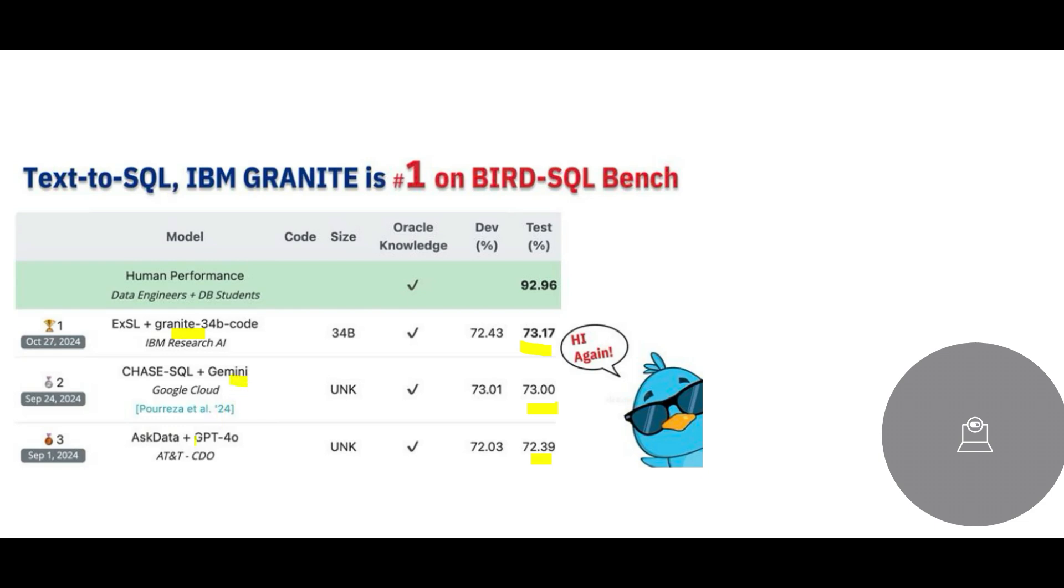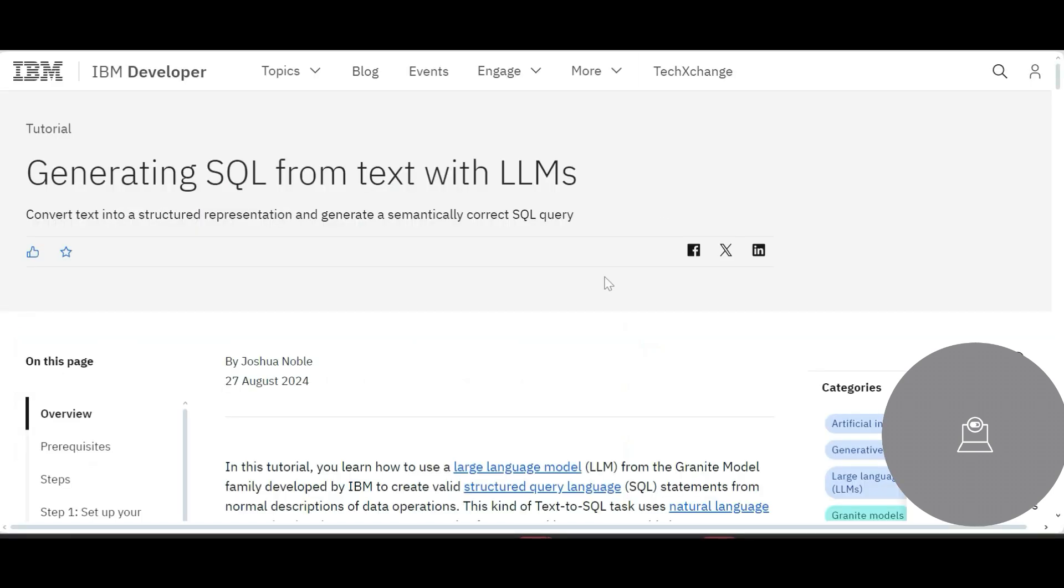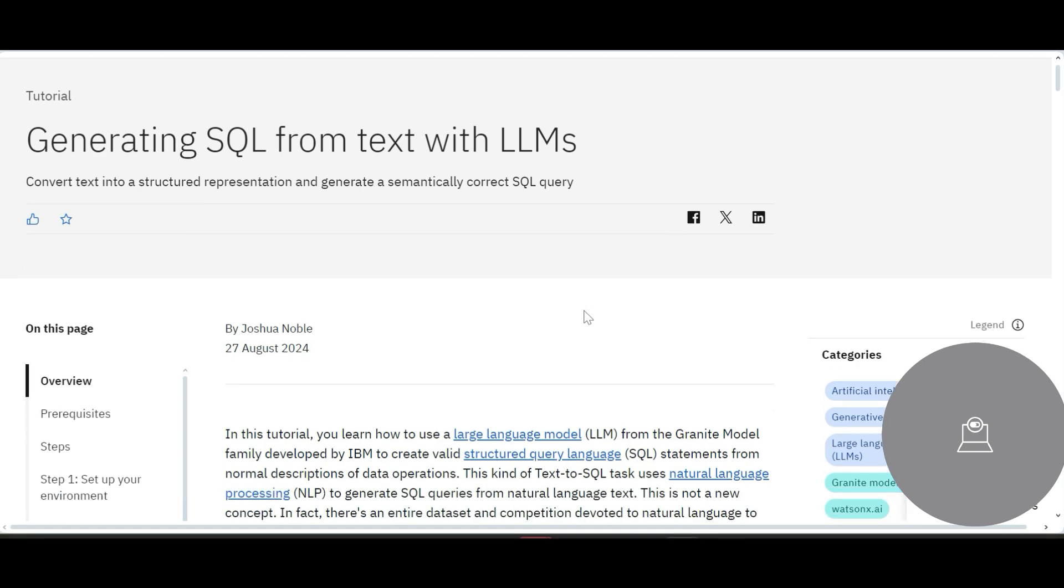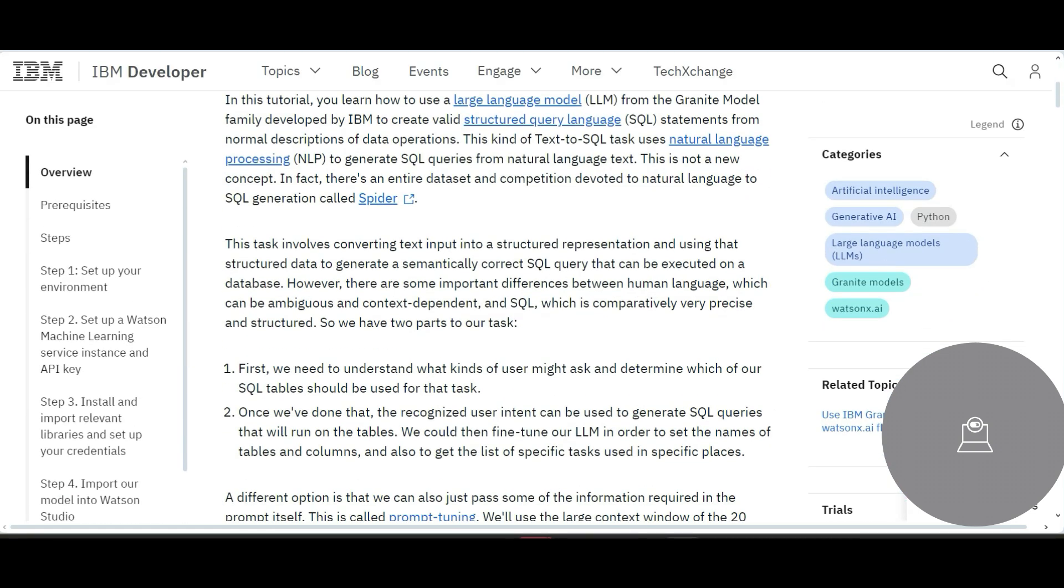Then you have something from Gemini, that's Google Cloud, and we have AskData with GPT, and so on. So this is what BirdSQL Bench has provided.